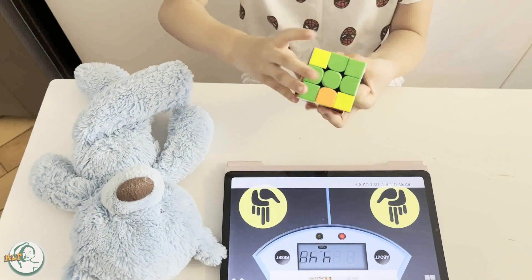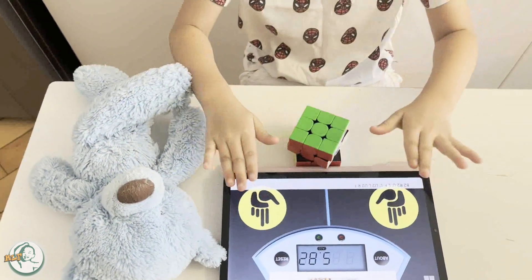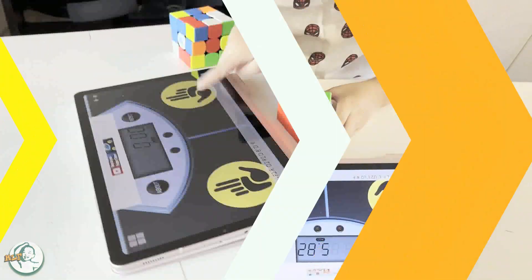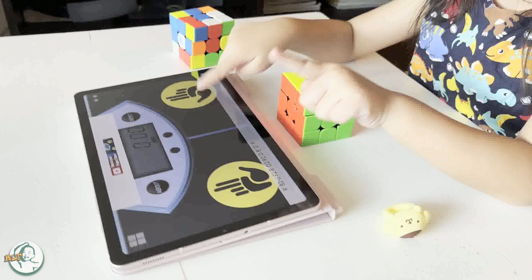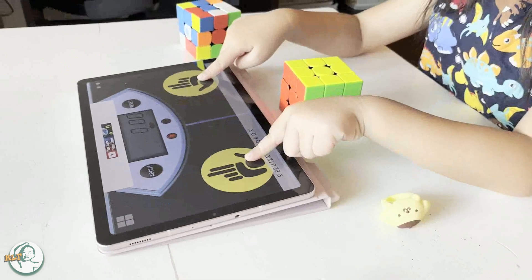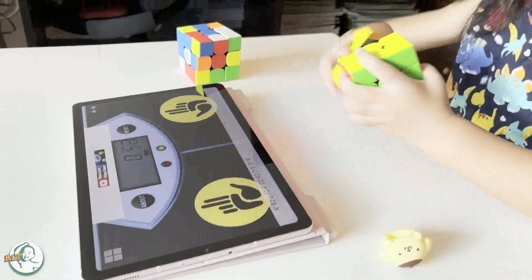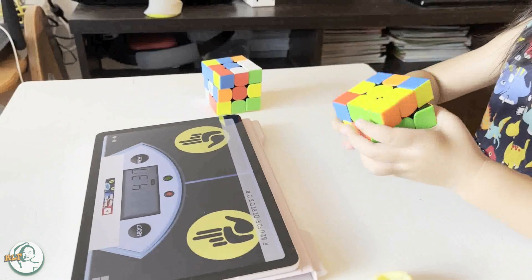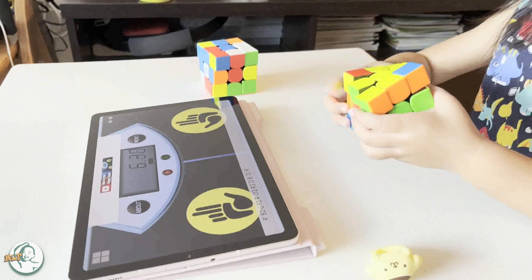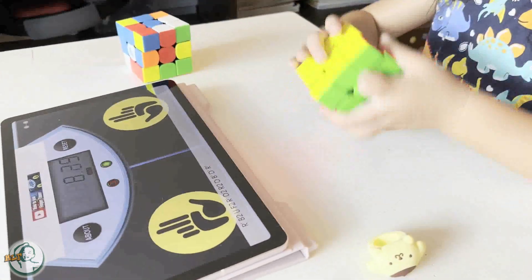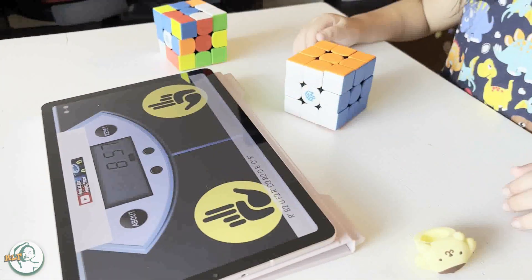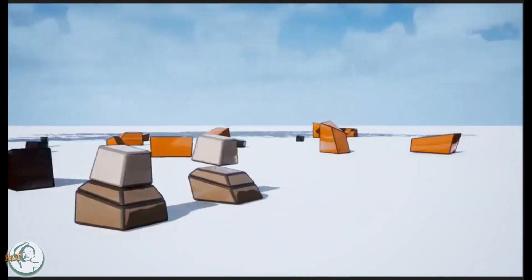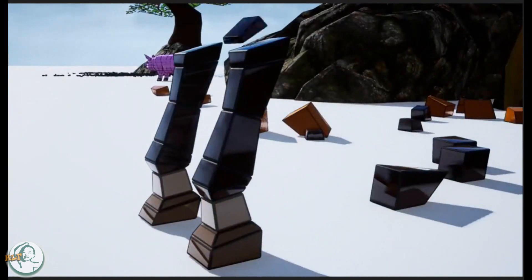Cubes are also used in construction and engineering because they provide a strong and stable foundation for building structures like bridges and buildings. In math, a cube is used to talk about volume, which is how much space an object takes up.